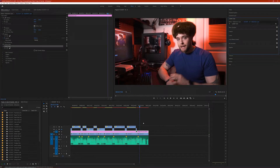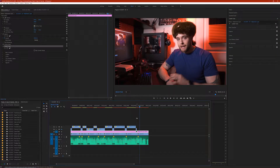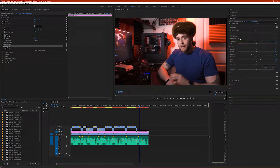So what I've got here is an adjustment layer to which I've added the Lumetri color effect, and I've made some adjustments. I've got my color the way that I want it — this is the grade that I like — and I want to export this as a LUT so I can use it later and for future projects, or maybe even to share with a friend.